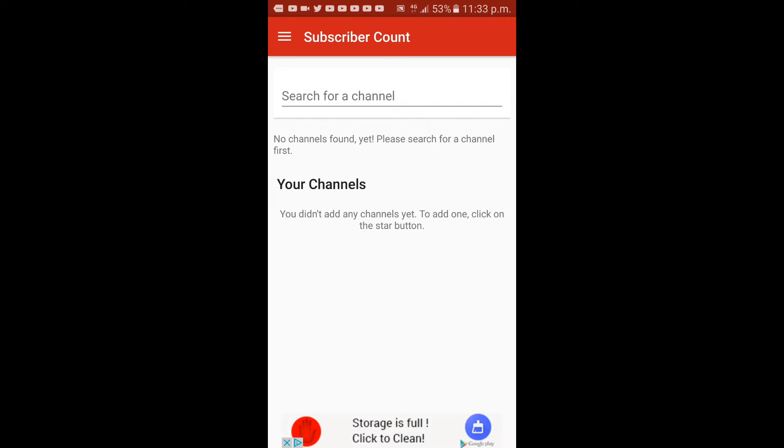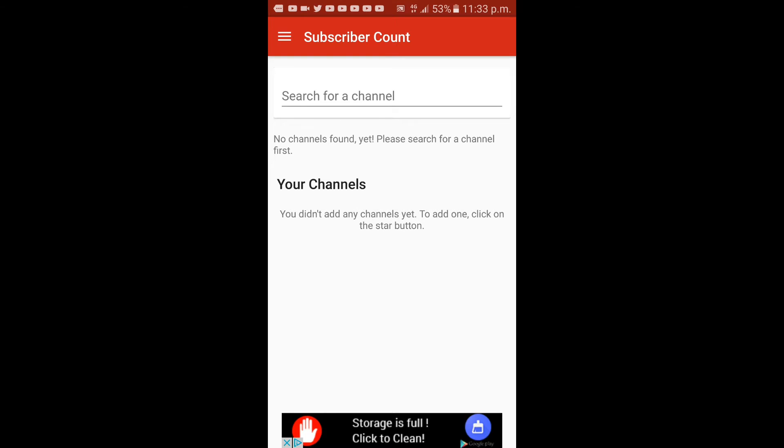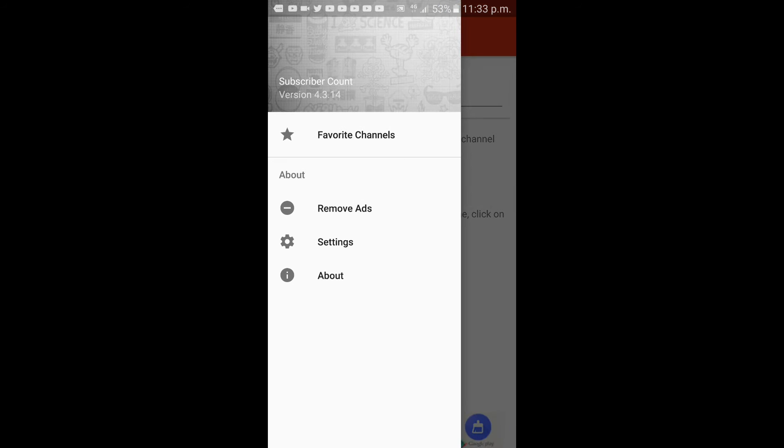The first thing is three little lines and that's called the hamburger menu. Click on it and you'll see favorite, your channel, remove, add, settings, and about.